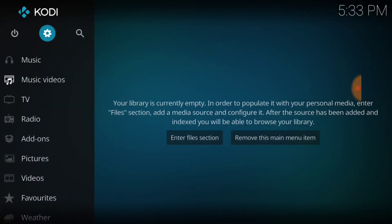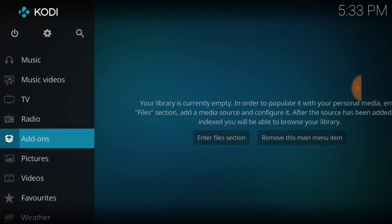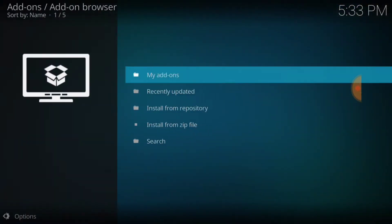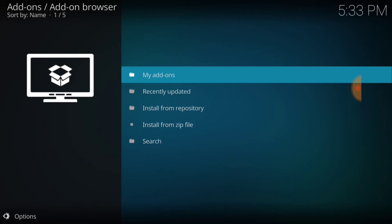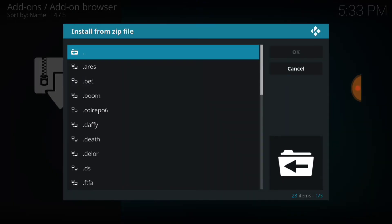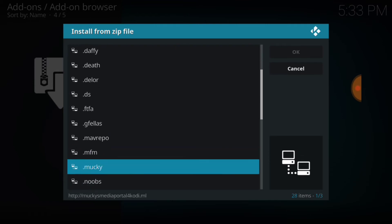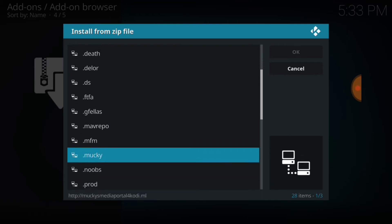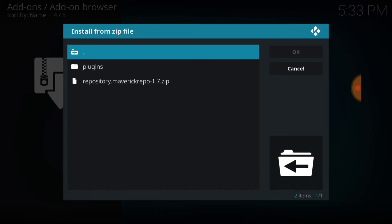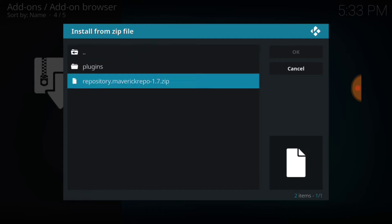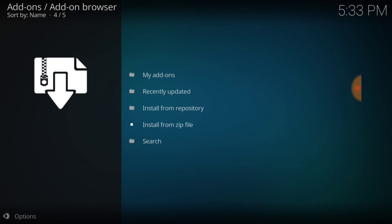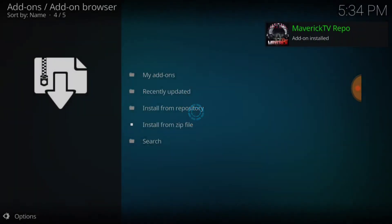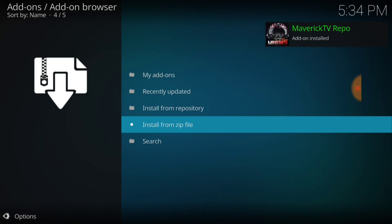Now we're going to select Add-ons. Once you select Add-ons, you want to select in the upper left-hand corner the box or package installer. Once you select that box, it's going to bring you to this page. You want to select Install from Zip File. Once you do that, remember what you called it. Scroll down. I called mine maverickrepo. Select it and then select Repository Maverick Repo. And then we're going to wait for it. It's going to say Maverick Repository Install. There it goes. Maverick TV Repo.